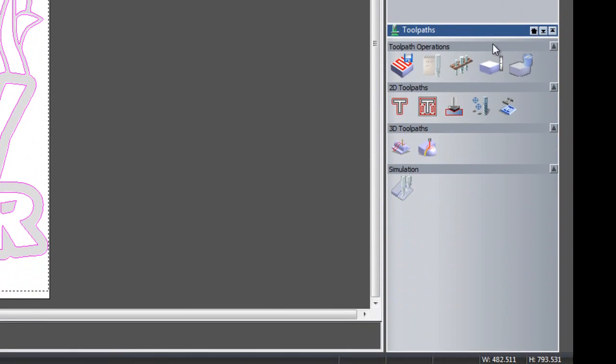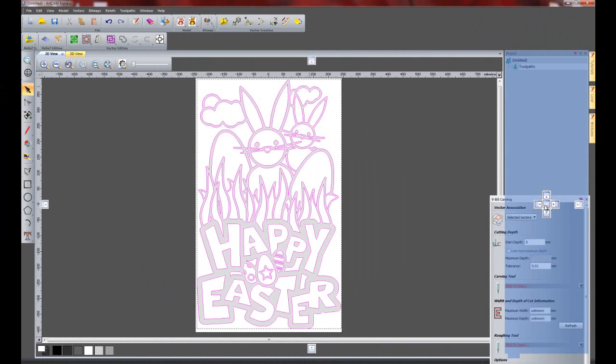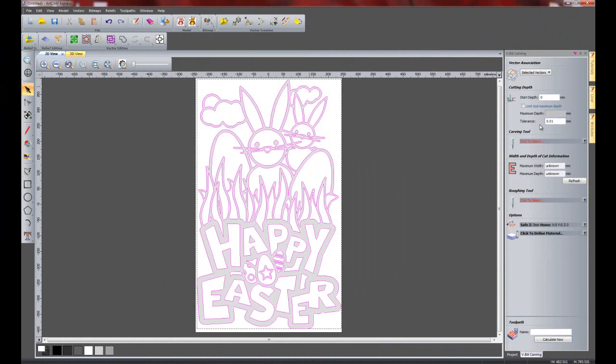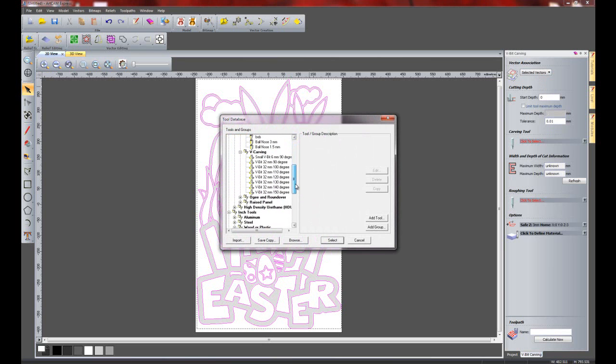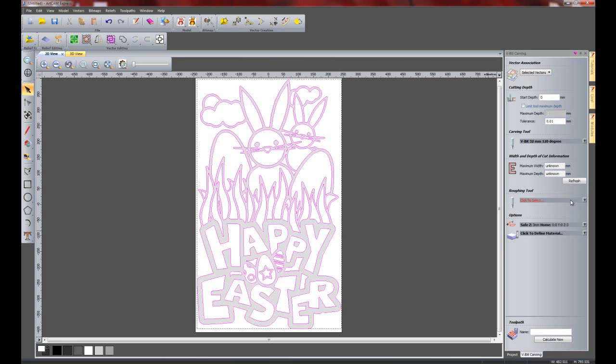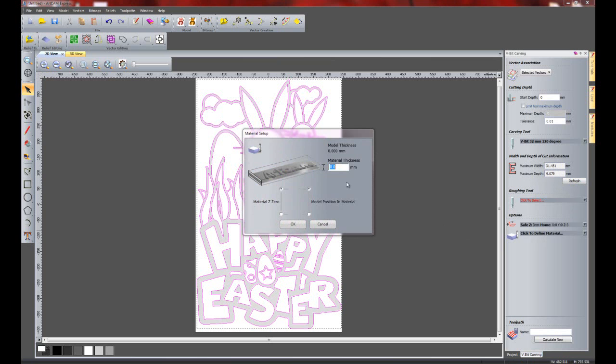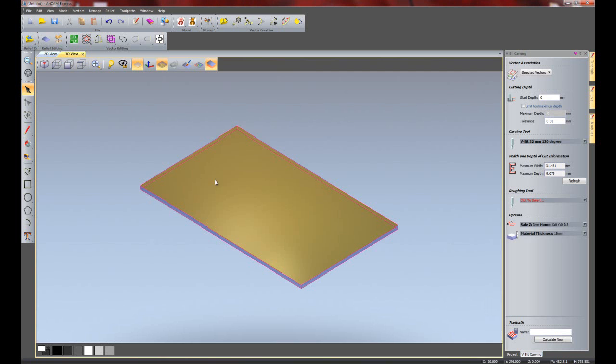So I'll click on toolpaths and I'm going to click here for create V-bit carving toolpath. I'm just going to tab this over to the right hand side so you can see. And I'm going to use the selected vectors to do this. I'm not going to change the start depth. It wants to be at zero. And the carving tool, I'm going to use a 32mm, 120 degree V-bit. I'll select that. Now if I wish to know the maximum width and maximum depth of the cut, I'll just click refresh. And then it will show me the maximum depth that this V-bit is actually going to cut to. So I'm going to need to make sure that my material is obviously thicker than that. So I'm going to set my material up. And let's say that this is 15mm thick. And I'm going to click OK.